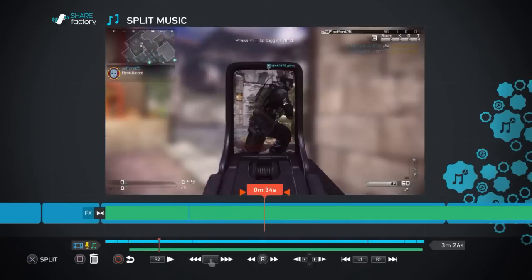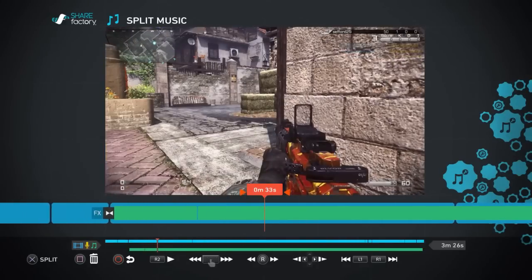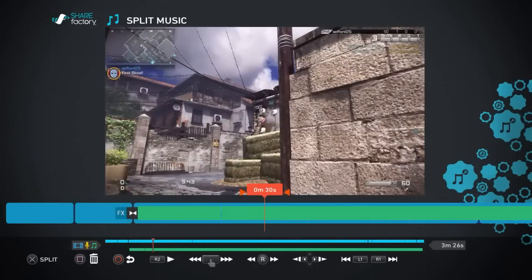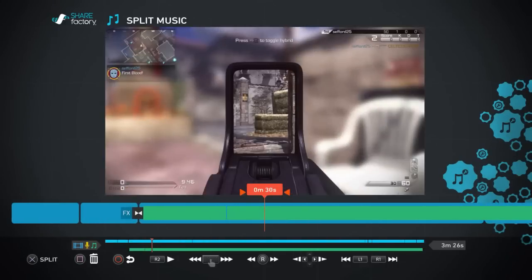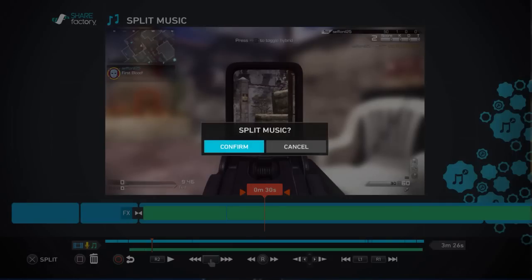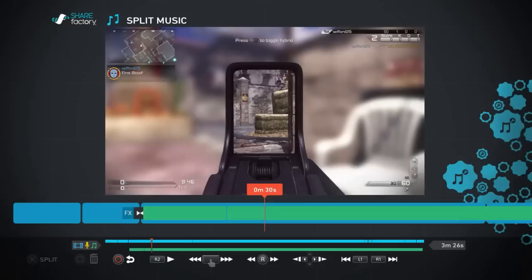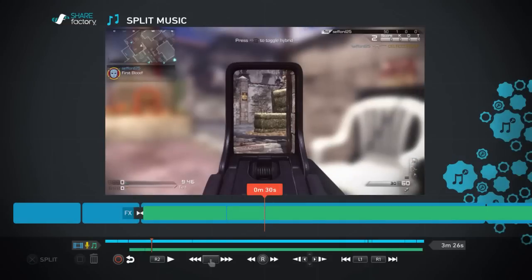What you can do is this little technique here. If you split the music just like you would split a clip in a couple of places, right in a gap where you would want to talk through your video or add some commentary, and split it in two places like this.